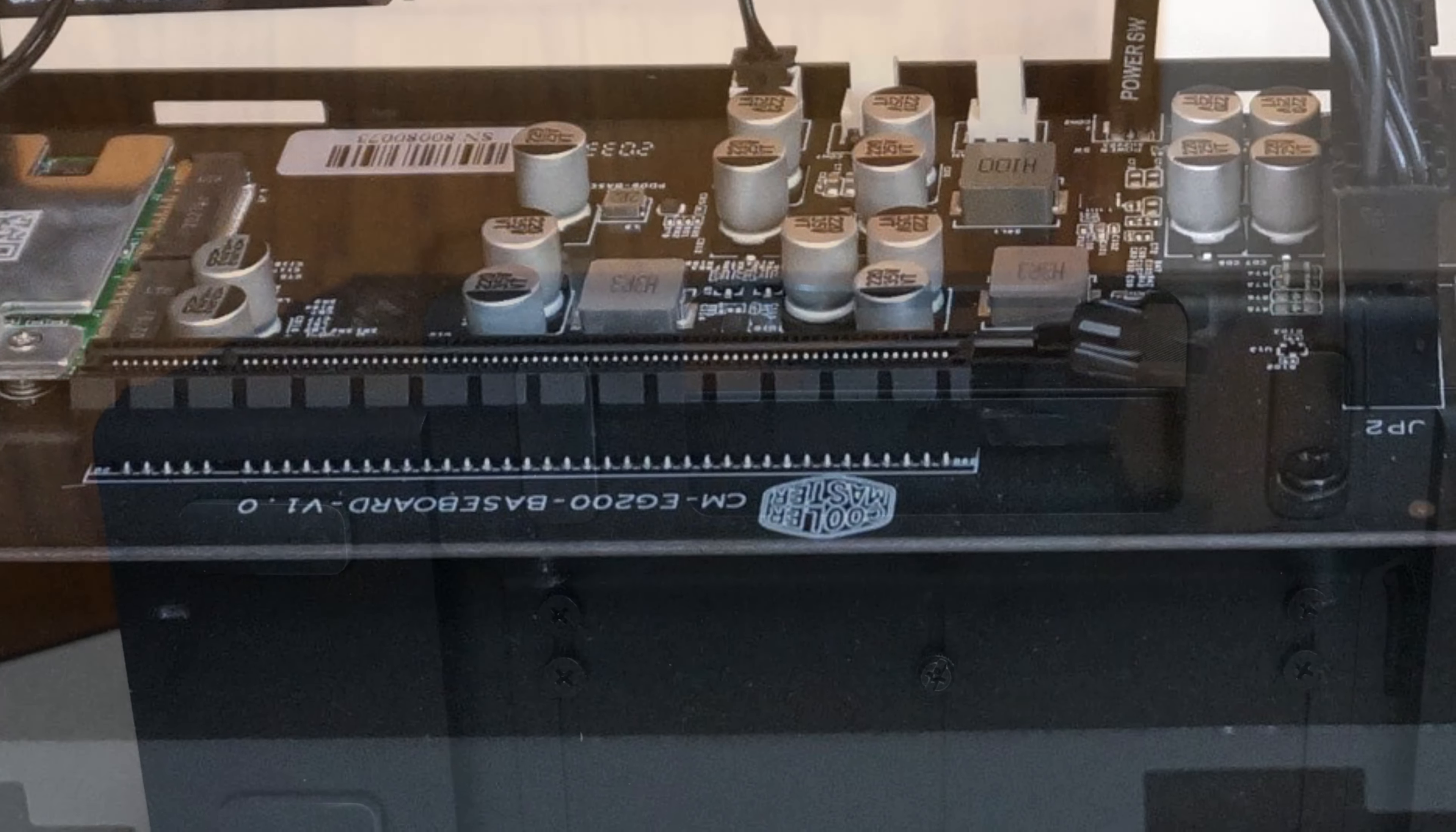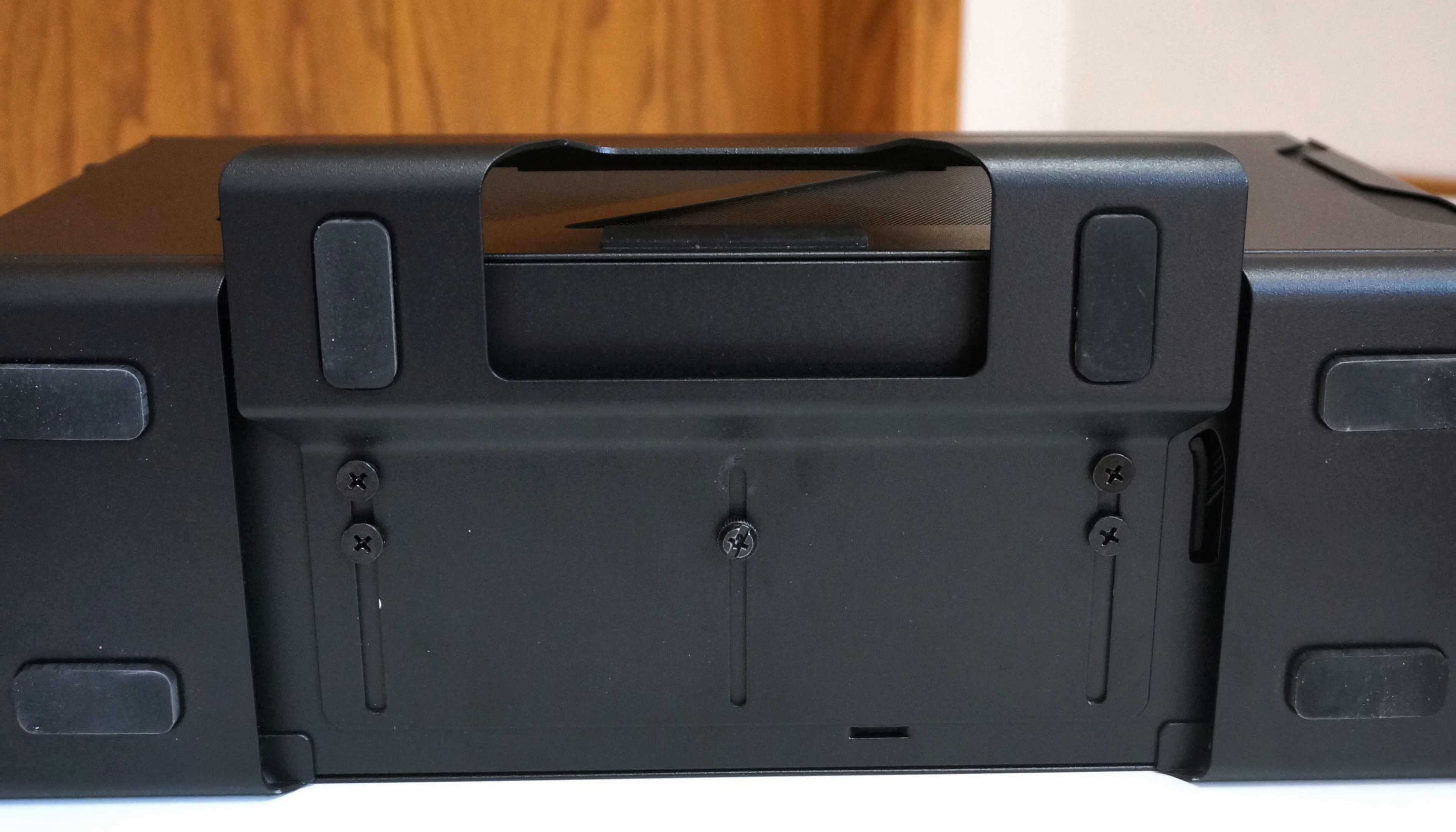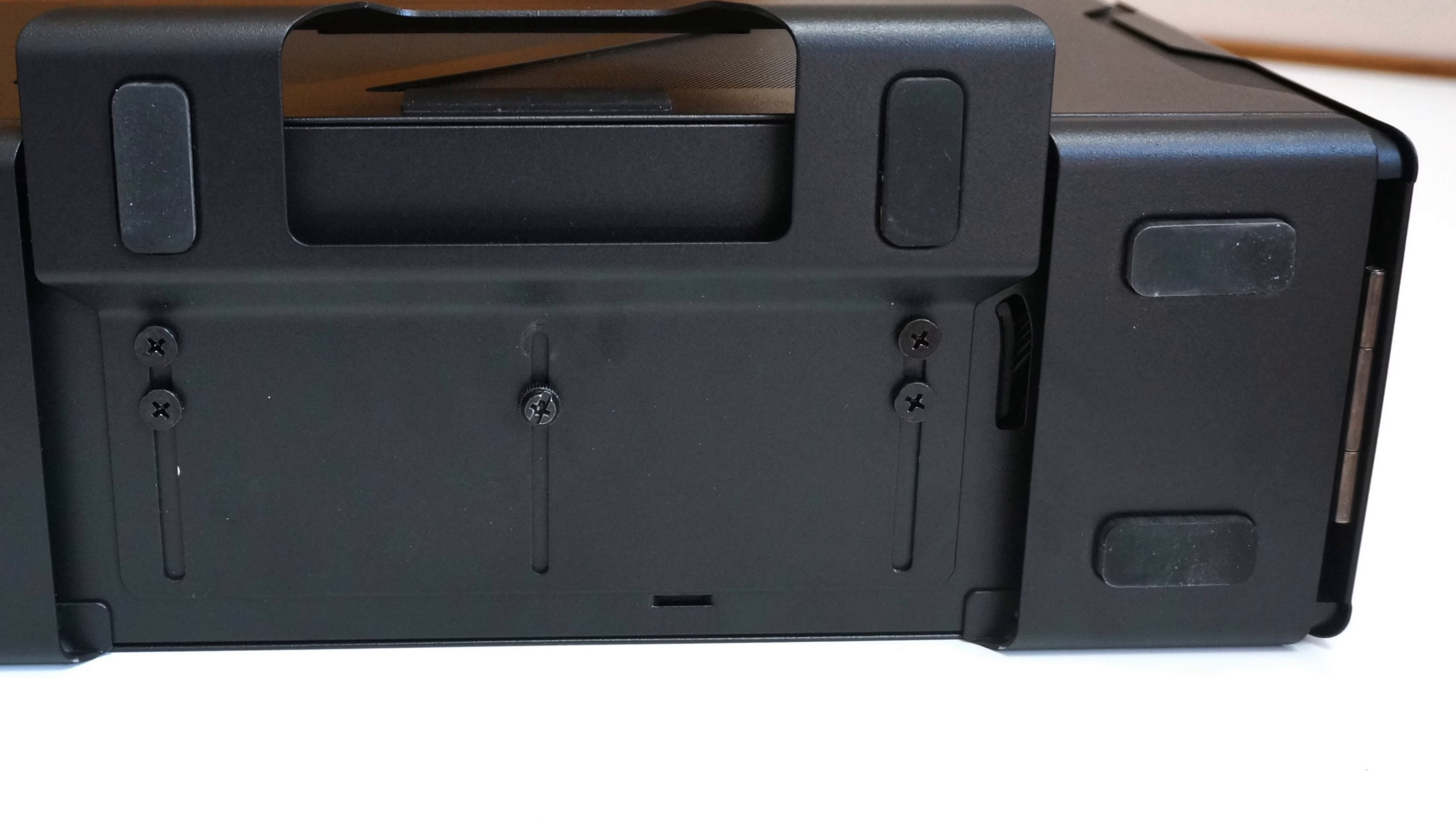Furthermore, the Mastercase EG200 is stylish in terms of design, has a stand for my laptop, and its build quality is really good. It also does not take too much space on your desk.